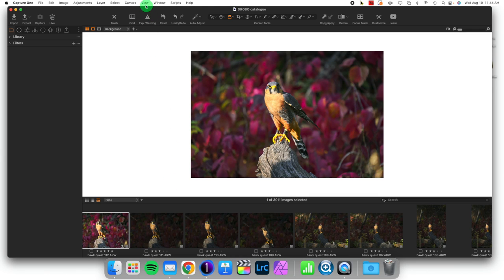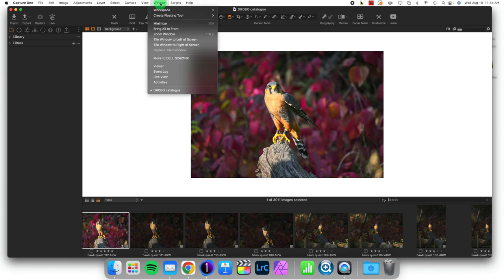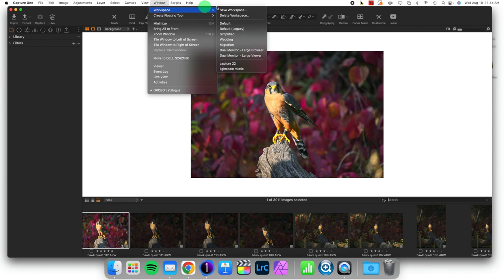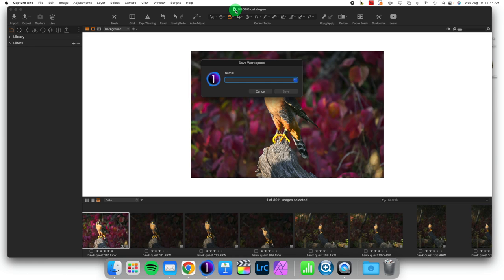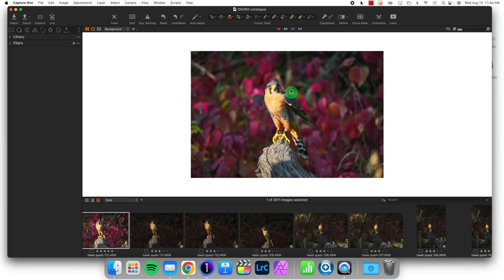...we can go to Window > Workspace, and we can save a workspace. You can name it whatever you want, and it will be saved as a particular workspace that you will be able to access later.